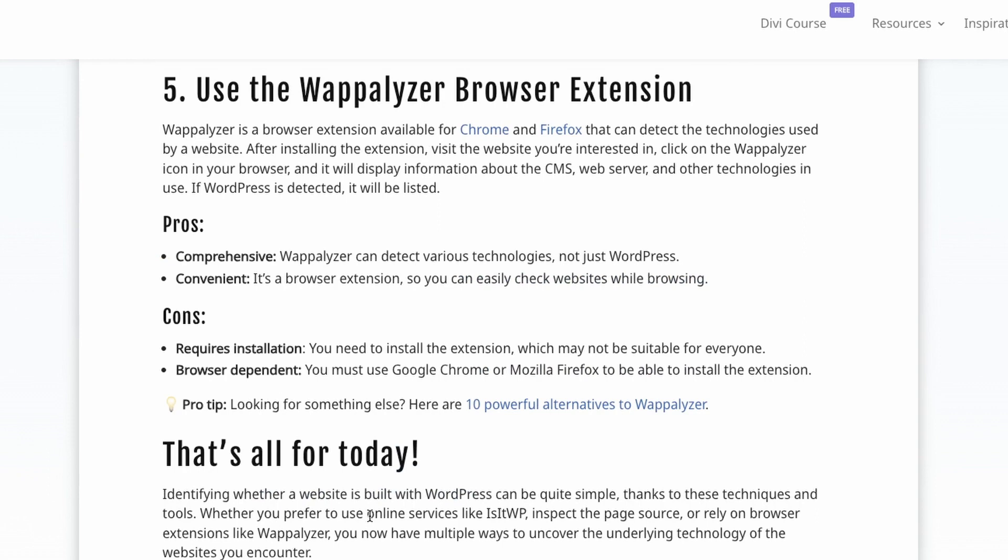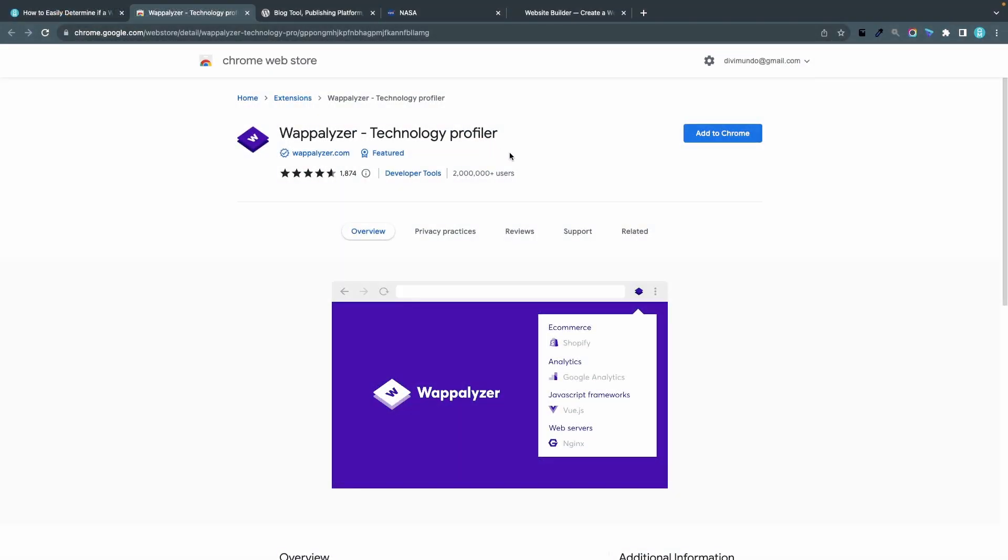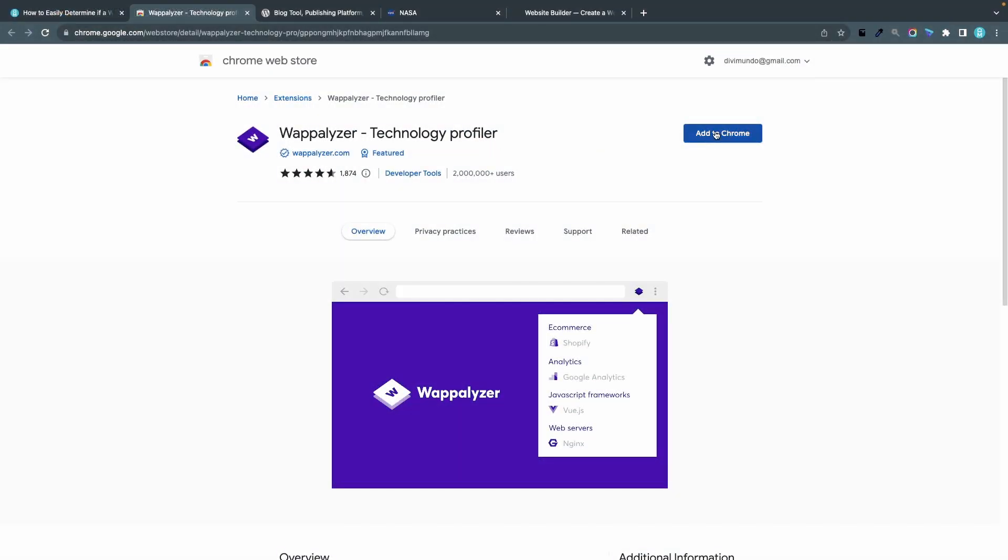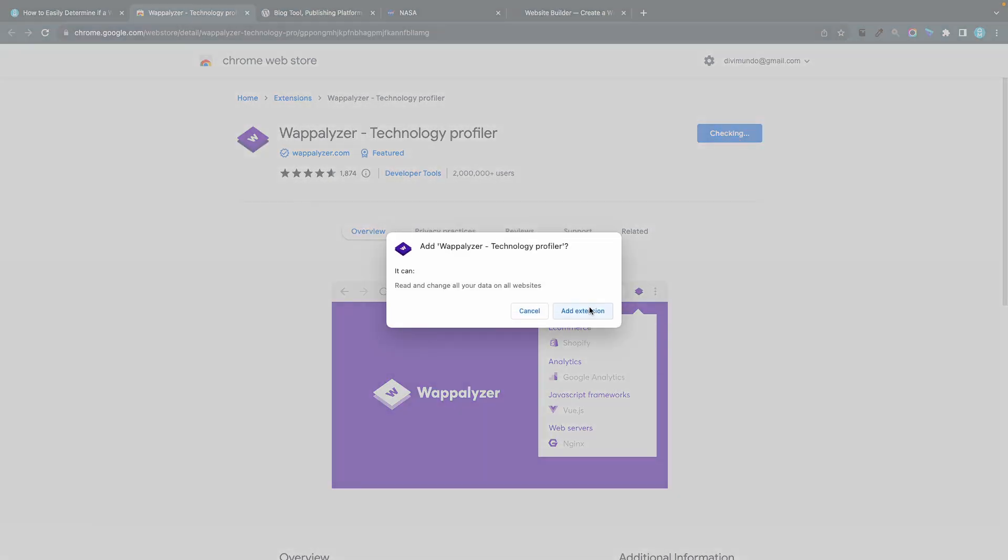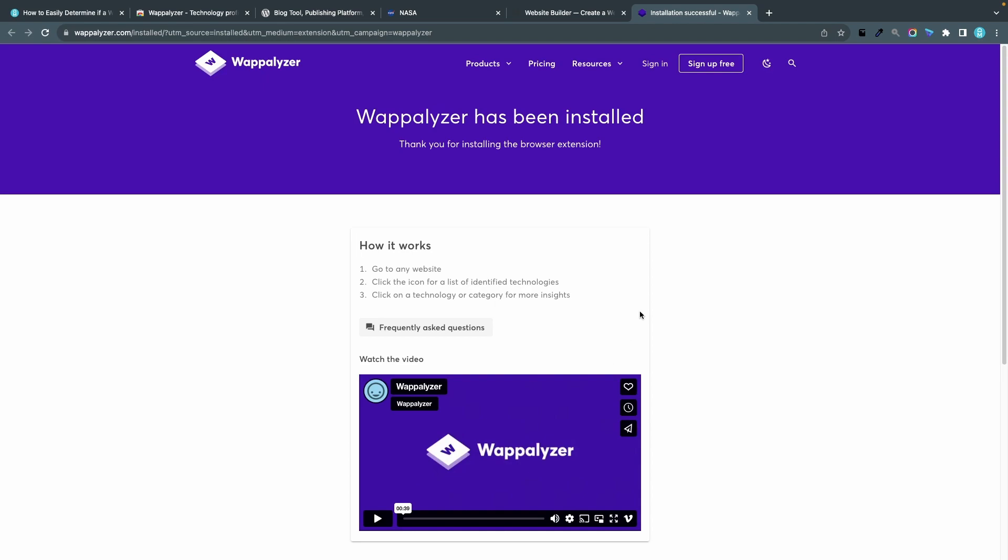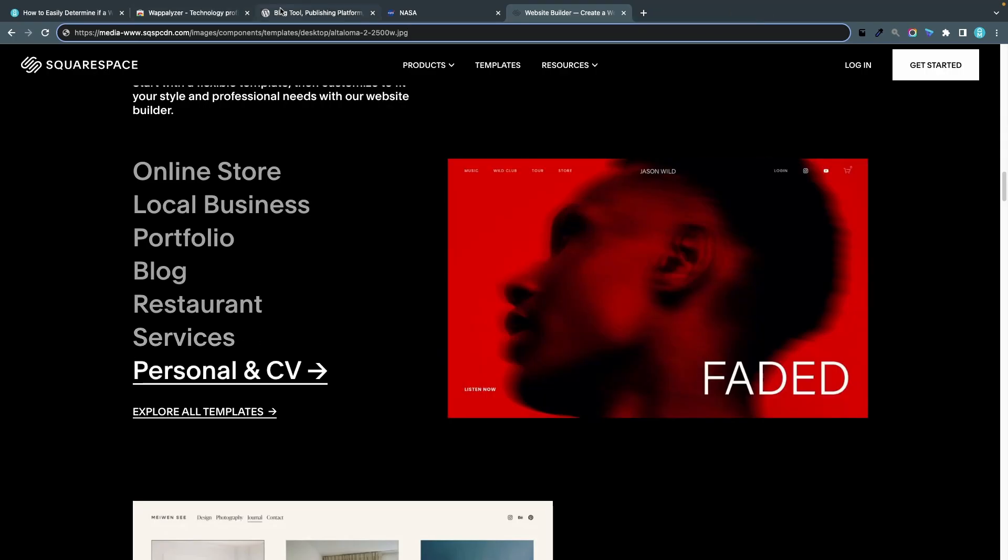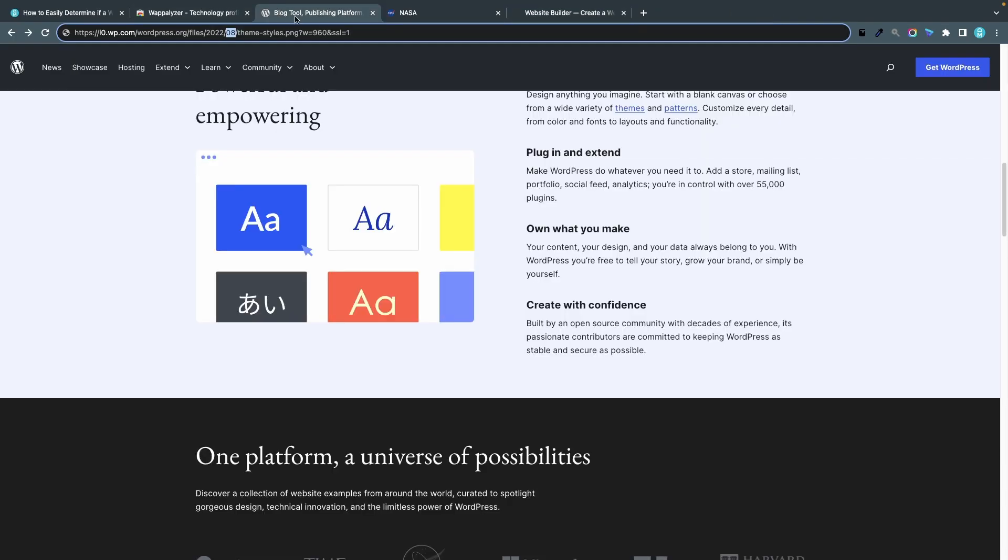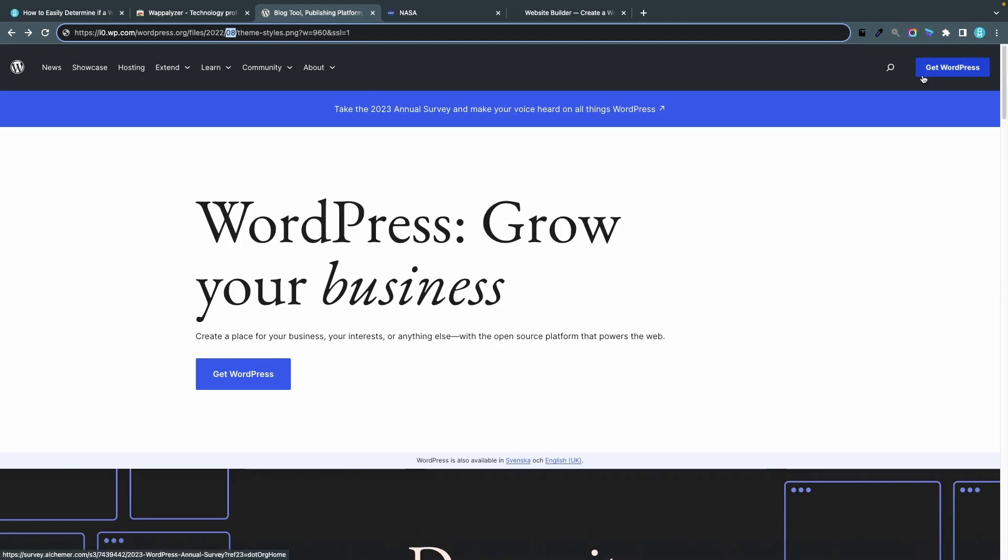Now the last method number five is to use the Wappalyzer browser extension. You are probably familiar with browser extensions for Chrome and Firefox, it's like small apps that you can install to your browser. Wappalyzer is a very popular extension for Chrome so let's try to install that by clicking this link. I choose add to Chrome and this is of course a free app or extension. You should always check the reviews, you can see here that there are 1,874 reviews, five stars and over two million users so this is a trusted extension that you can feel safe to use. Yes I want to add the extension.